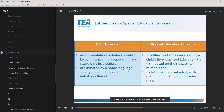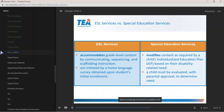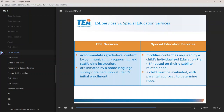Also, in order to be evaluated for SPED services, a student must have parental approval. Whereas a language assessment to qualify for ESL only requires a home language survey that indicates the student already speaks a language other than English, or that a language other than English is spoken in the home.